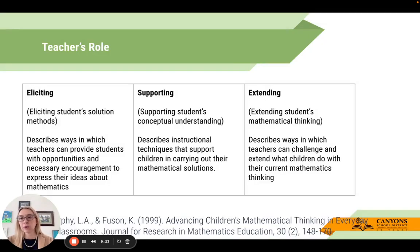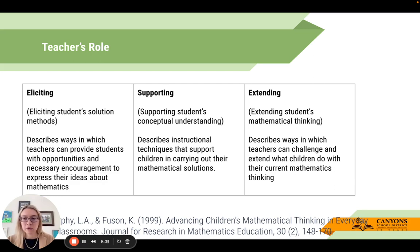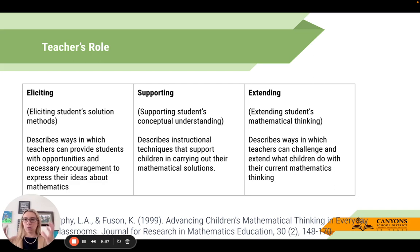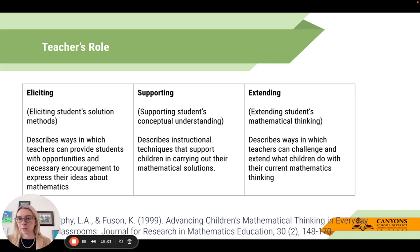The teacher's role is to elicit, support, and extend. How can we elicit students' solution methods, support their conceptual understanding, and then extend their mathematical thinking? The extension piece is really important - if those routines are built into our classroom, students are used to extending their thinking. It looks less like 'I had to do five problems and my partner only had three' and more like we're all working on the same problem in an extended way.